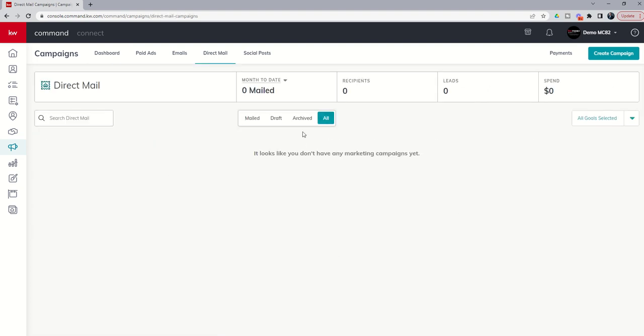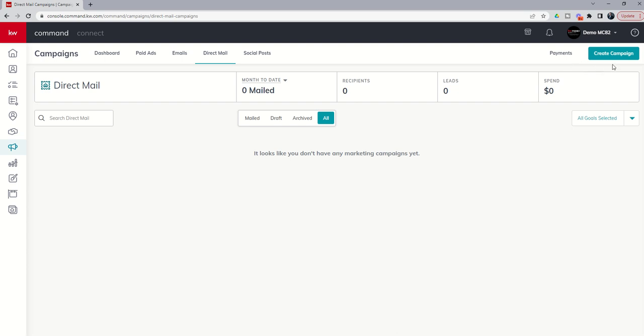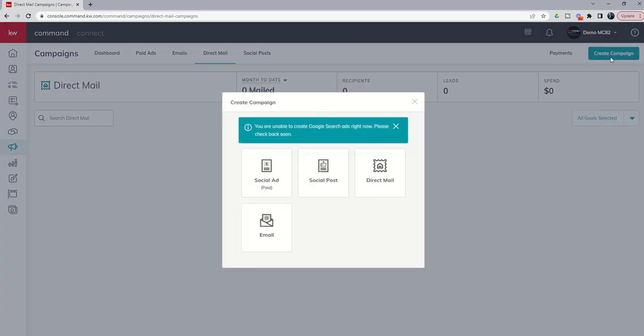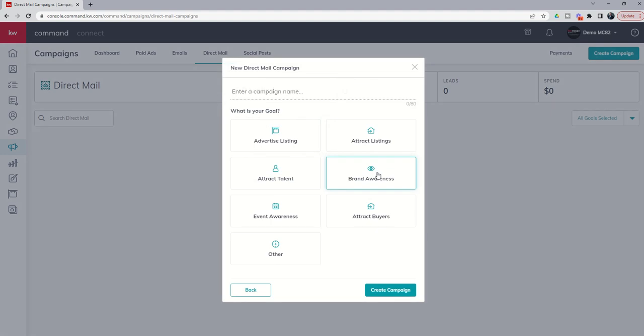Now inside direct mail tab, our home screen is completely blank because we haven't begun a campaign. And yet we can do so by coming up to the create campaign button. Remember that this is another paid program. However, you don't necessarily have to have a card on file with command. You're going to pay real mailers, which is the company that we partner with for these direct mail campaigns. So let's dive in by creating a campaign and we're going to select direct mail as the campaign that we're going to start.